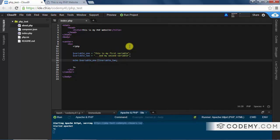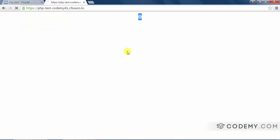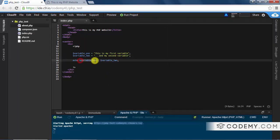You can't add two lines of text the way you add numbers. But what you can do is something called string concatenation, and you do that with just a period. So now if we save and reload, we see 'this is my first variable and my second variable' — it's put the two together by connecting them with a period.